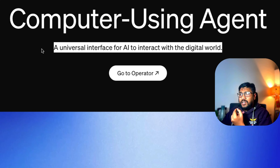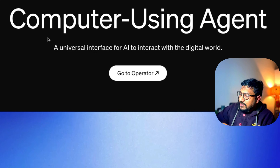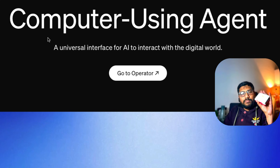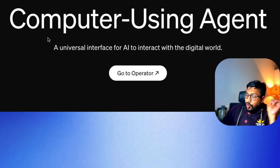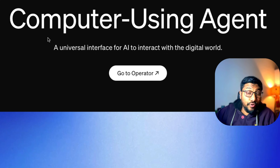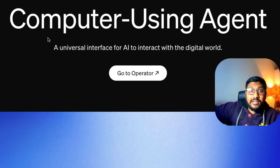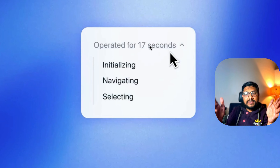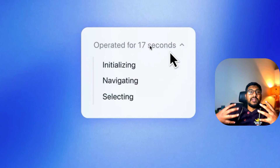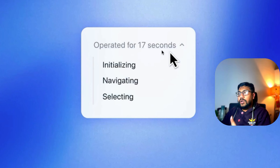CUA is a virtual interface for AI to interact with the digital world. How many of you still remember Rabbit? Rabbit looks something like this. If you bought Rabbit, there is a teacher mode — this is literally almost like that, except you don't have to teach Operator. Basically, Operator is the agent, and CUA is the thing powering the agent.